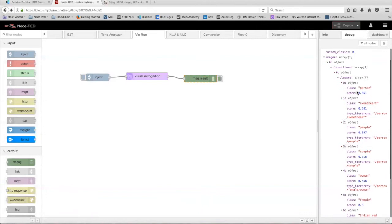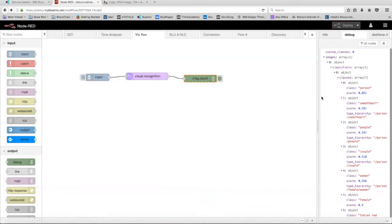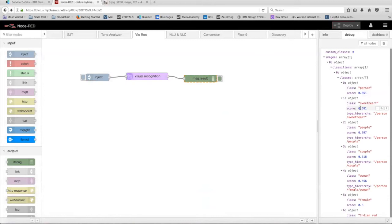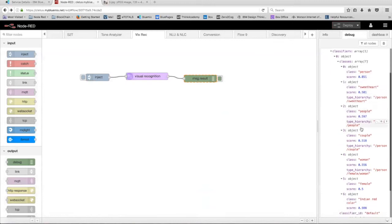So these are the seven classes the visual recognition node recognized in the image and they all have their own respective scores out of one. So out of one, the service was 0.851 sure that there was a person in the image. It was 0.581 sure that there were sweethearts in the image.